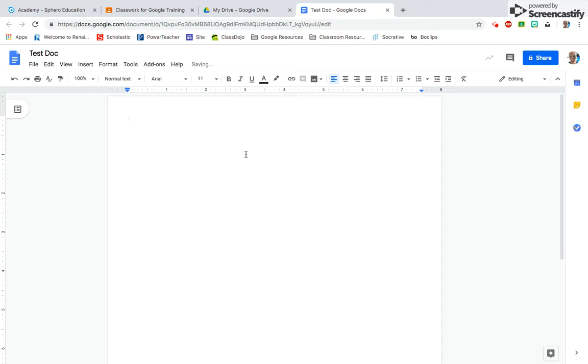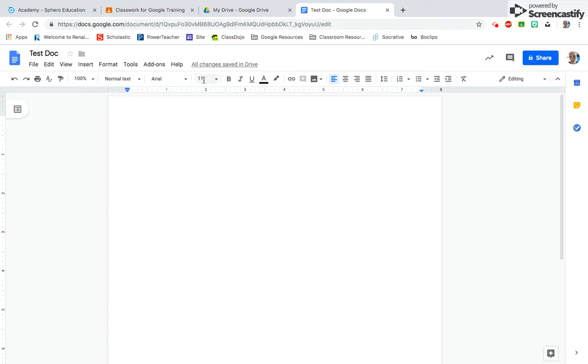Google Docs functions very similarly to Pages or Microsoft Word, any kind of word document you've been in before. You can change the font, change the size, and bold, italicize, or underline text.